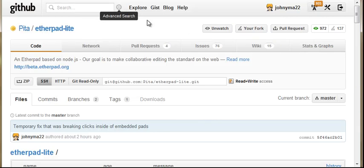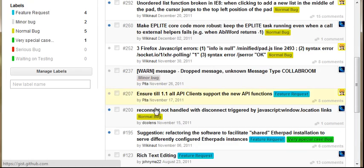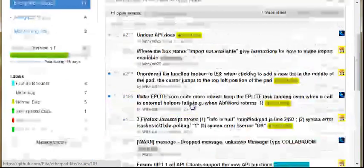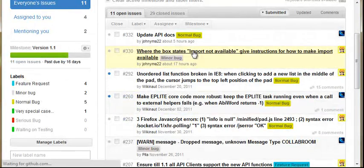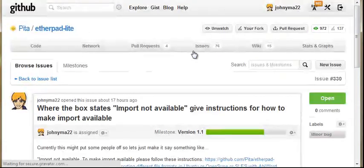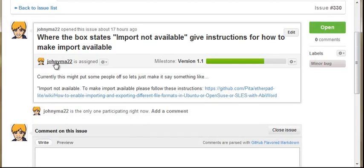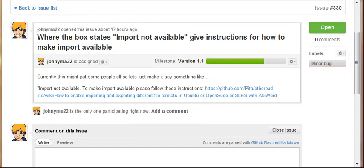Okay, we're going to have a look at the issues. And there's an issue open for something simple. And it is where the box states, import not available, give instructions for how to make import available. And you see that I'm assigned to this. So this is a really easy one to do.